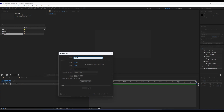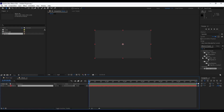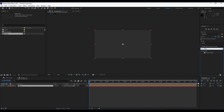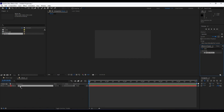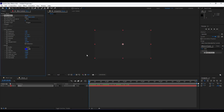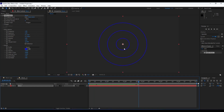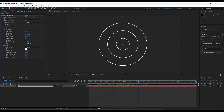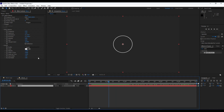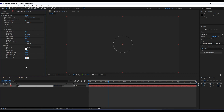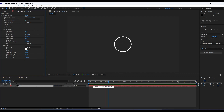The next effect we're going to use is Radio Waves. If you can't find it, go to Window and choose Effects and Presets to open that panel. Drag and drop the Radio Waves effect onto the Wave solid layer. Set the color to white, frequency to 0.1, expansion to 5, start width to 1, and end width to 100. When we hit zero we have the animation.